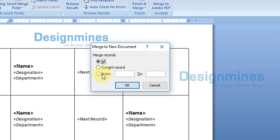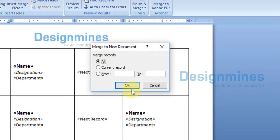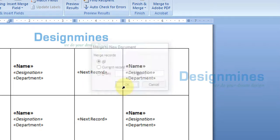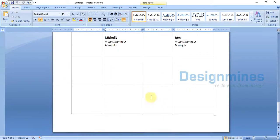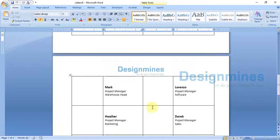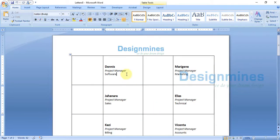I'm going to click All Records since I have 22 records. If you have hundreds or thousands of records, you can test with the first ten records first to verify everything is correct. In my case, it's just 22 records, so I'm clicking All and then OK.